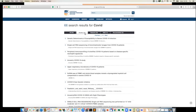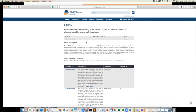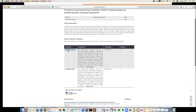On the study page, you will find the study description, more information about how the study and experiments were done, and how files were generated. Below that are the datasets associated with the study. Study IDs begin with EGAS, meaning it's a study, and dataset IDs begin with EGAD. You will also find all publications associated with the study.